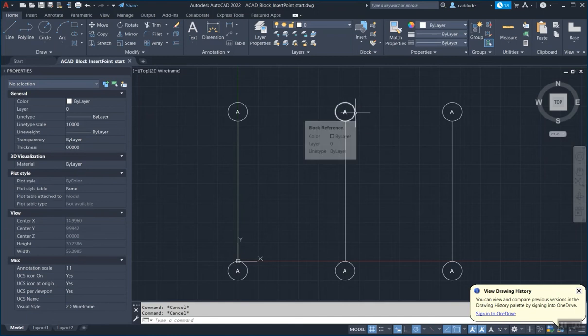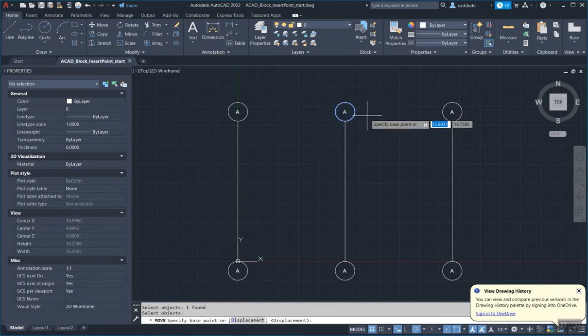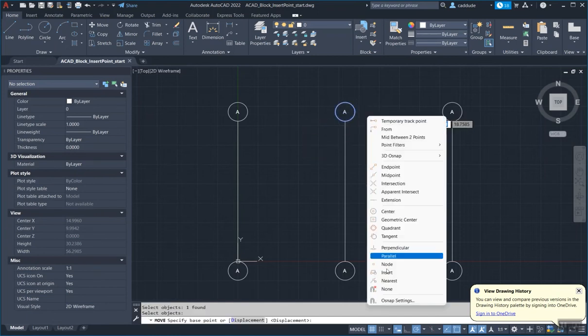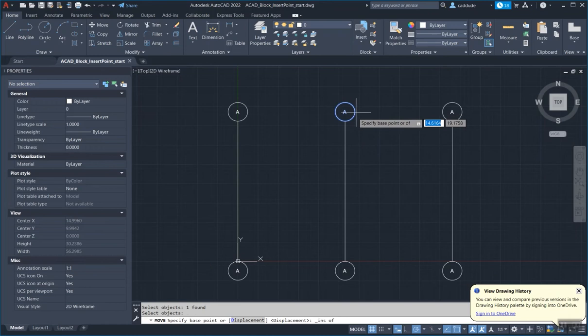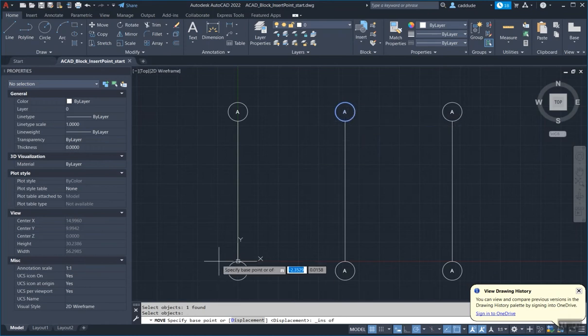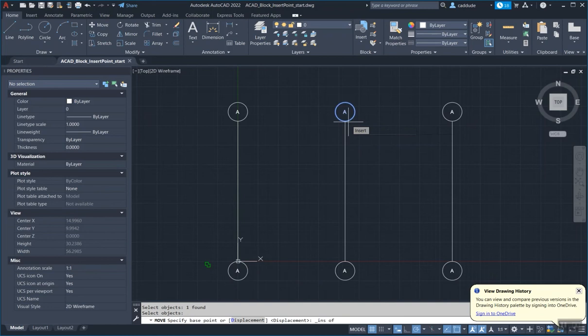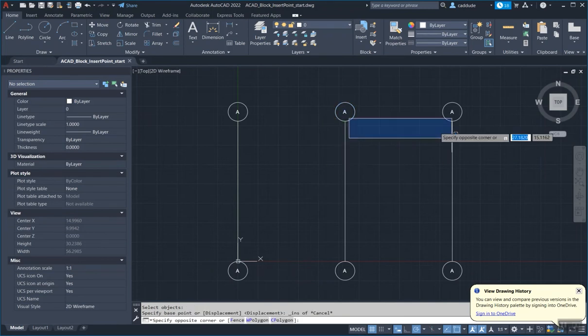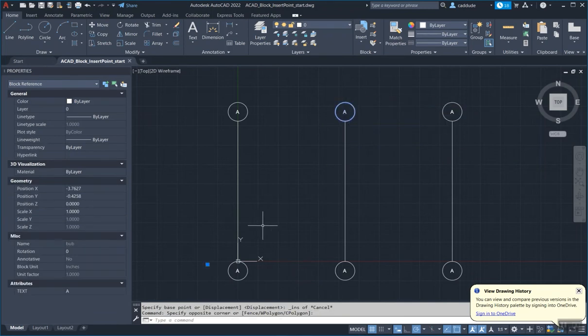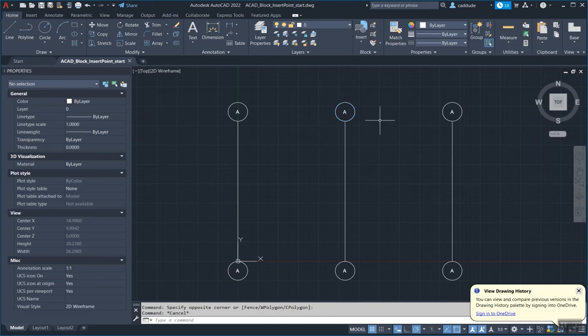The reason why is if you were to try to select this block and you go to the insertion point and try to move it, you want to move it from this insertion point here, you can't because it's being selected down here. That little icon in the bottom left, that's the insertion point of this. It shouldn't be way off in the distance over here.